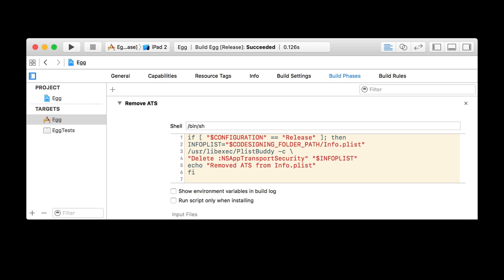Here's how you would check that in. Once you're in build phases, you press the plus button and can select a run script build phase — then just put this code right in there.